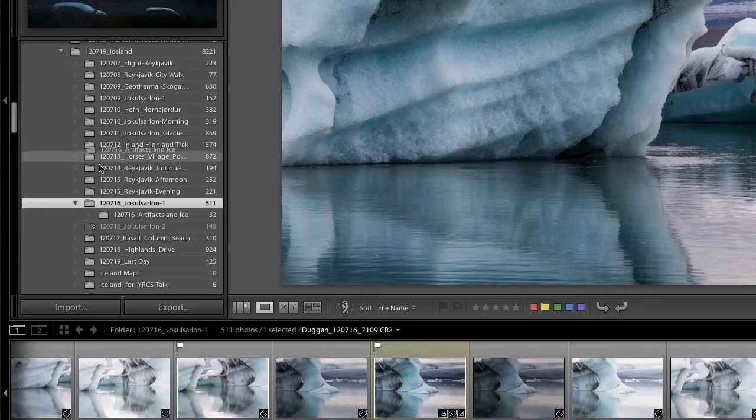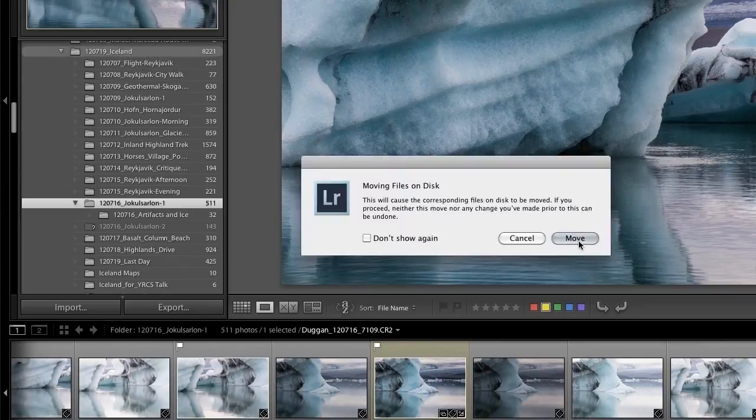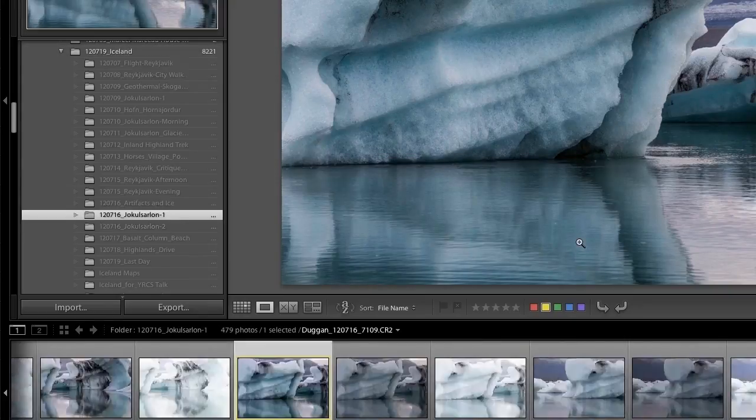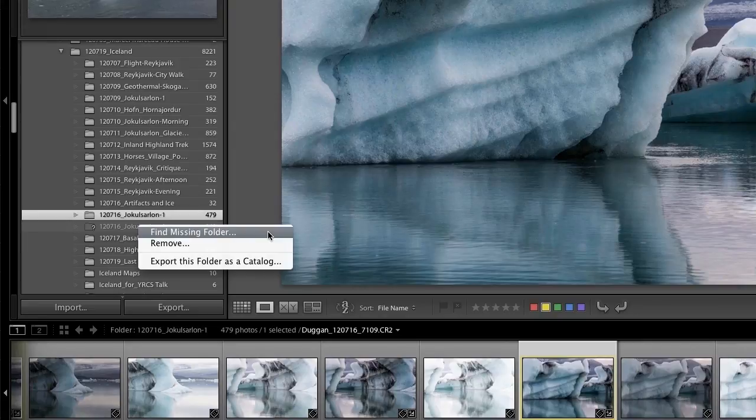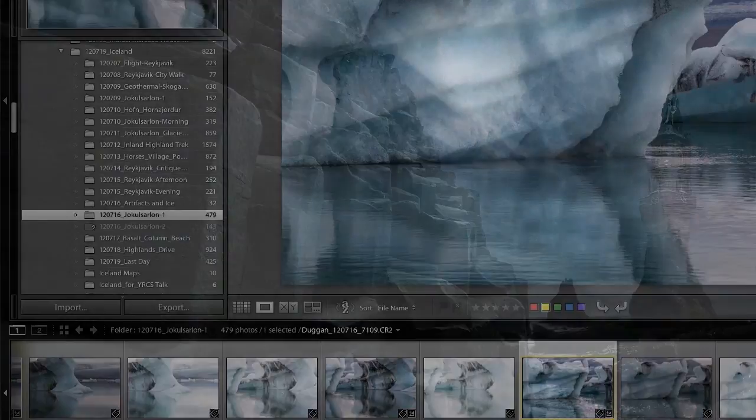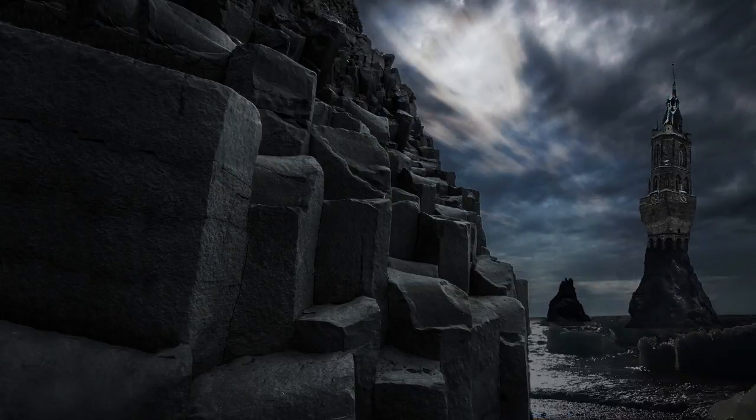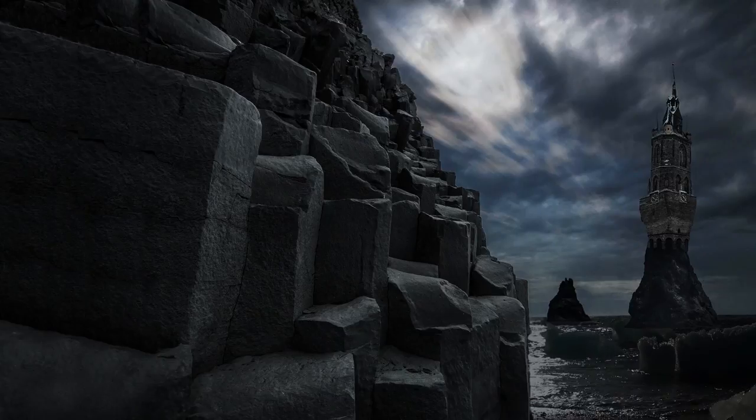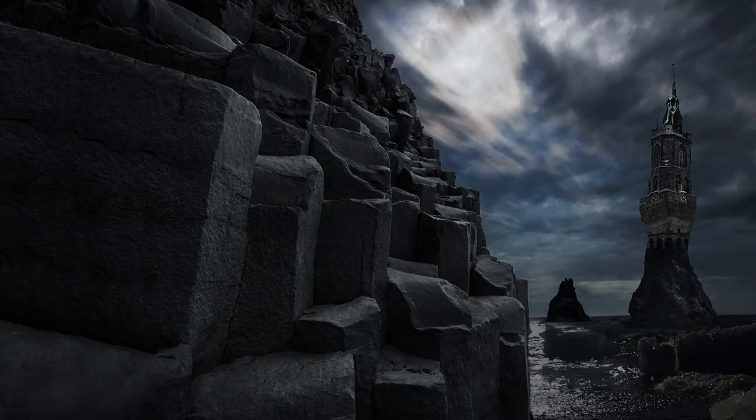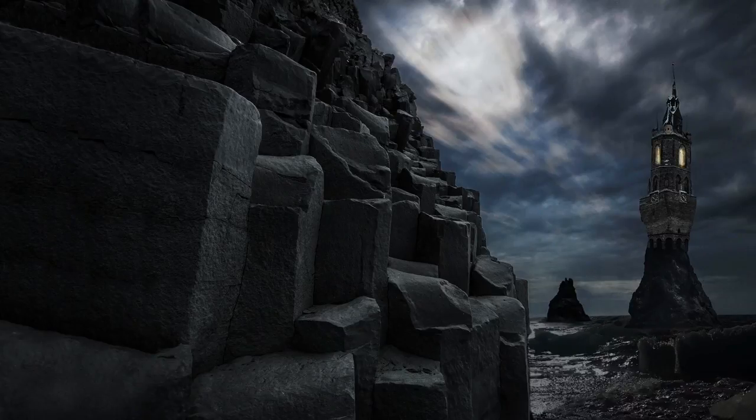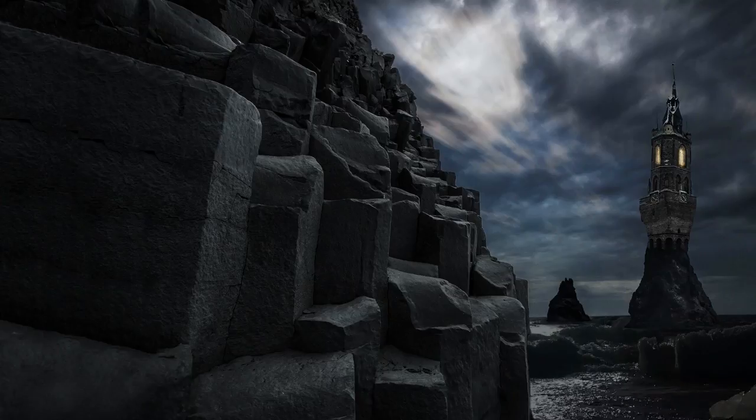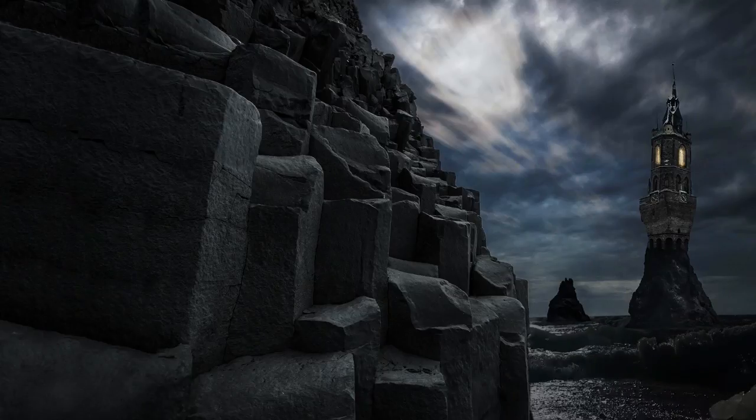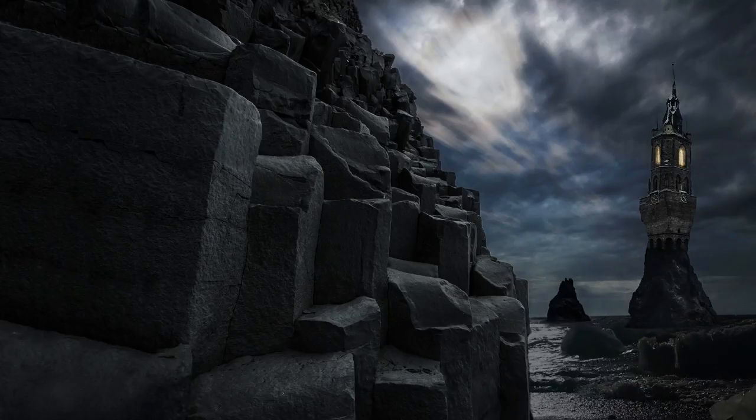And if you do need to move folders around outside of Lightroom, just remember where you put them and then re-link to them using the Find Missing Folder dialog. Following these basic workflow practices for file and folder naming and managing your Lightroom catalog will help keep your image archive in order and prevent your photos from washing ashore on the island of lost files.